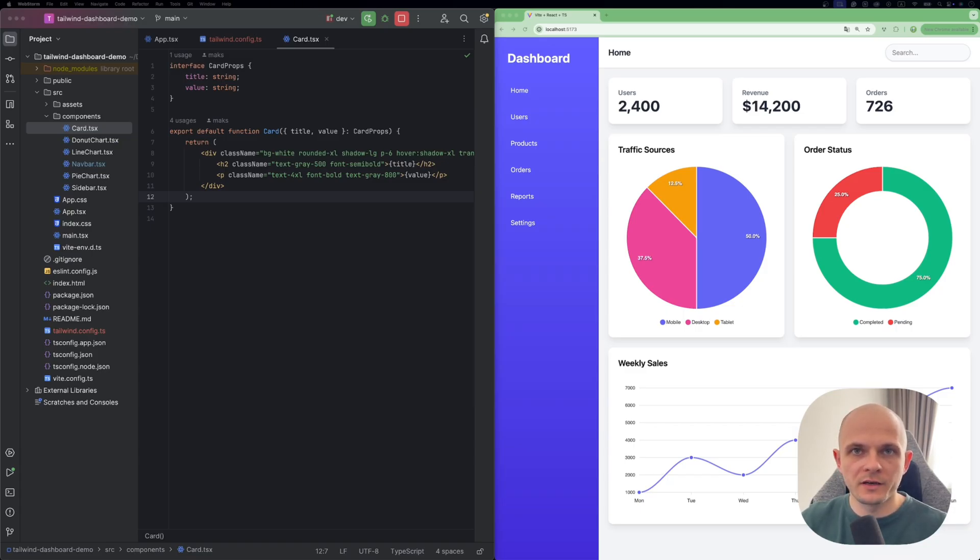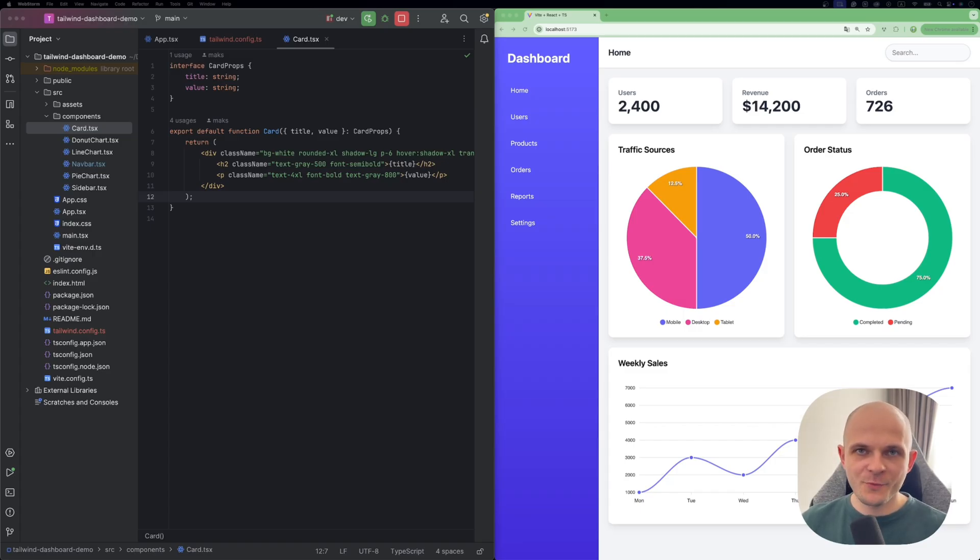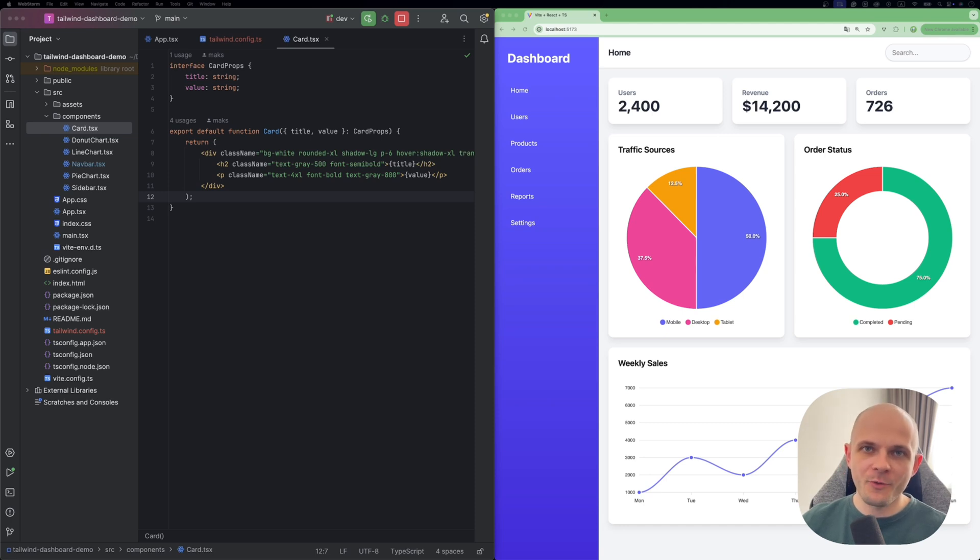Then we need to create a theme provider. We gonna use React context for that and it's gonna be responsible for toggling the theme. Then we need to create this toggle theme button and place it at navbar. And the last step we need to update our components to support that toggle of the themes.